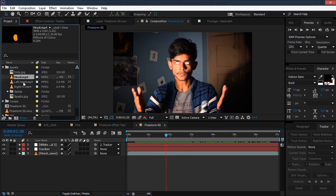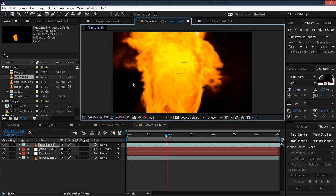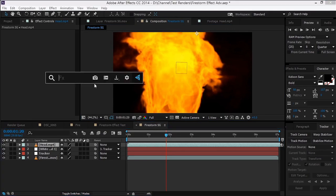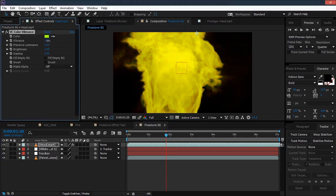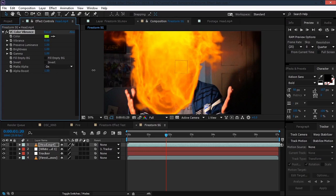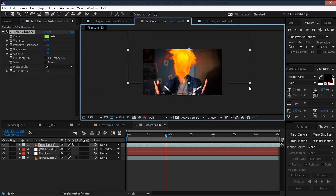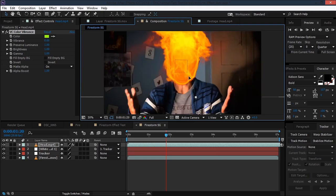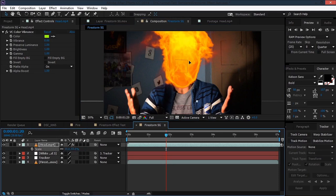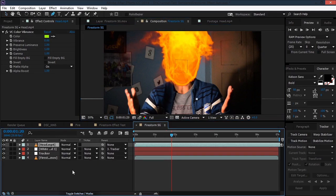Let's import the fire footage. As you can see it has a black background, so to remove that we'll use a free third-party plugin from Video Copilot called Color Vibrance. Set the vibrance to zero so it doesn't affect the color — all we need is to matte the alpha. Set it on and the black background is removed. Make sure to set the alpha boost to 1. Now scale it down and match it with our head — maybe scale it up a bit. Hit S for scale, maybe 55, and that looks good.